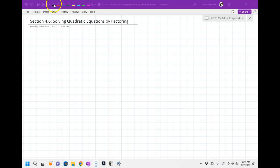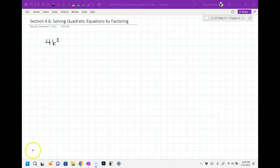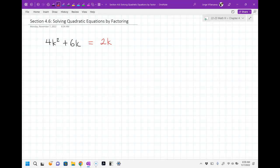We talked about factoring problems that maybe look like this. For example, 4k squared plus 6k. This problem would be a GCF problem because you would take out what they have in common. Right here, what they have in common is a 2 and a k, and your result would be 2k(2k plus 3). This is just an example of what it looks like when it's just a GCF — greatest common factor — problem. It's not a difference of two squares or anything like that. It's just they have something in common, so we take it out.